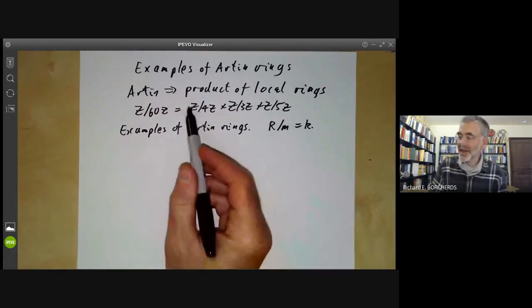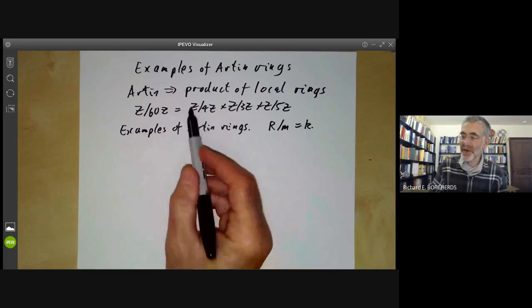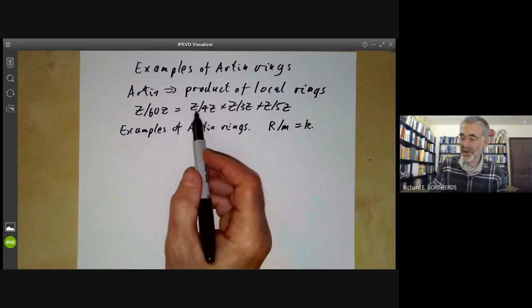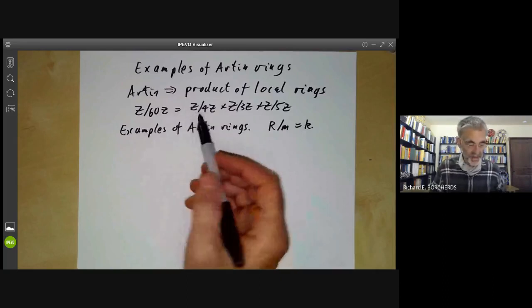For instance, this is about the same size as a two-dimensional vector space over a field with two elements, but it's not a vector space.